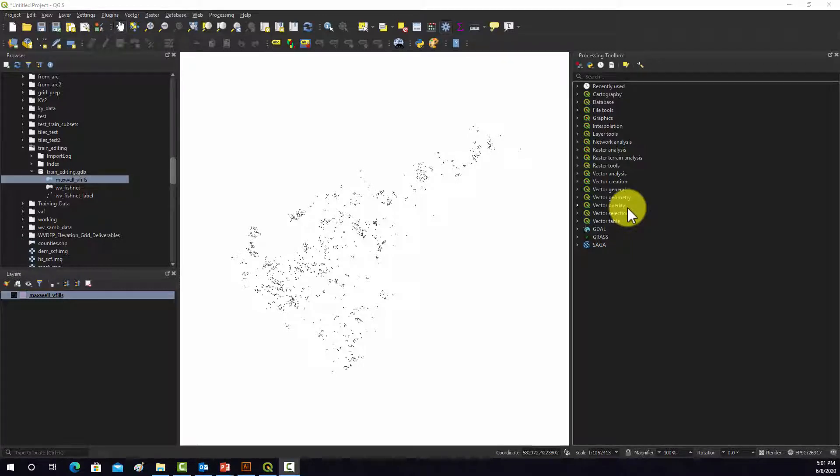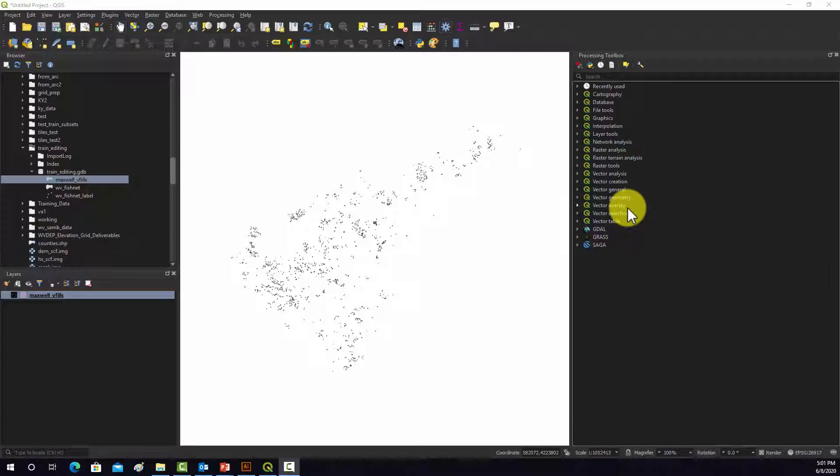So QGIS is a pretty awesome piece of software, but one thing it is particularly good at is converting between data types. So if you're a GIS user and you don't have QGIS on your machine, it's worth downloading just for that functionality.